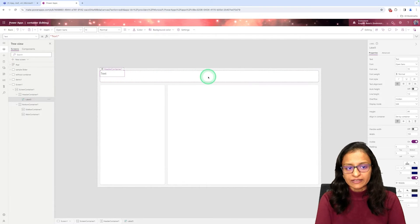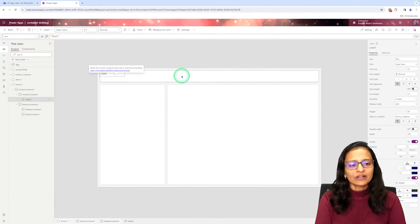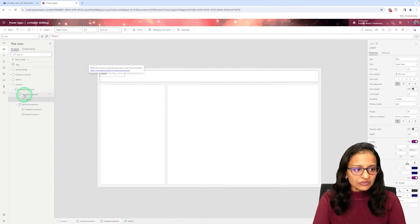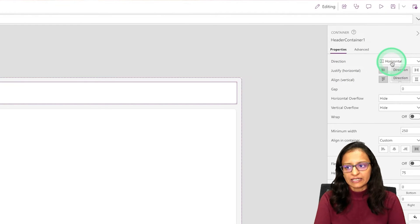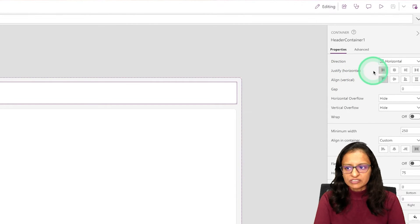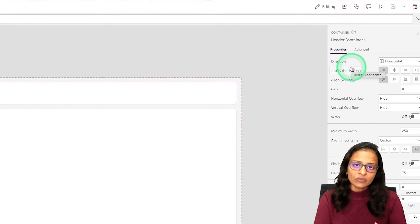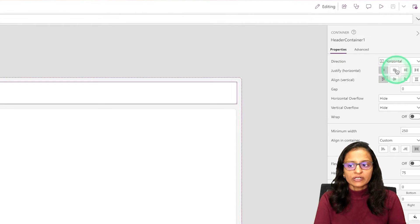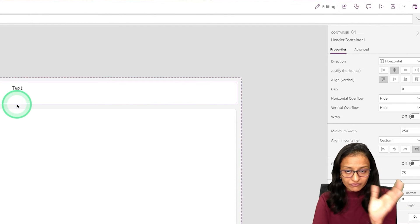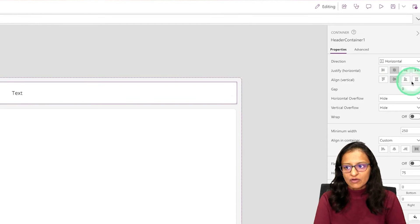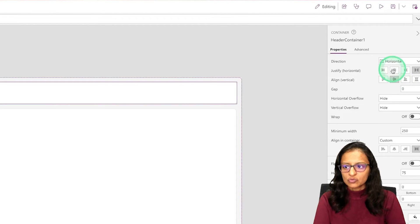Now if you want to move the label to the center, you cannot do it by dragging directly. For that, click on the header container and go to its properties. You can see the direction of the container — by default it is horizontal. For justify horizontal, you can set how elements align inside the container. I want the text centered from top to bottom and from left to right. You can select the middle alignment option and see how the text looks.